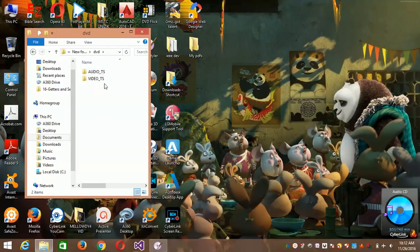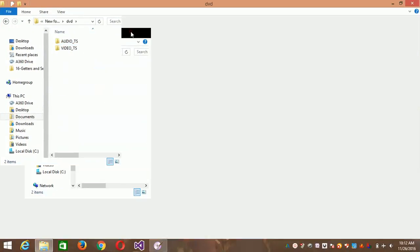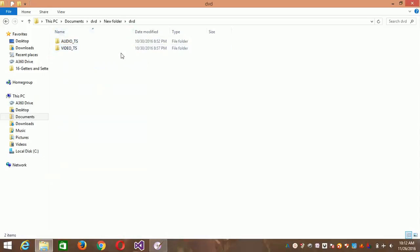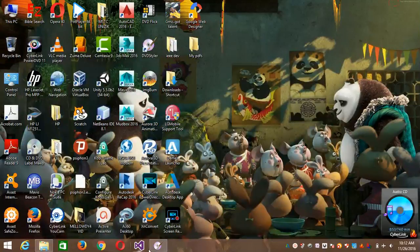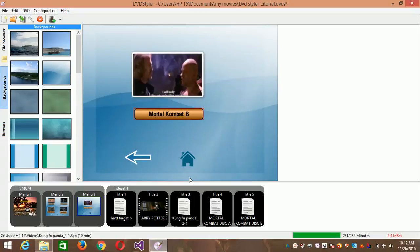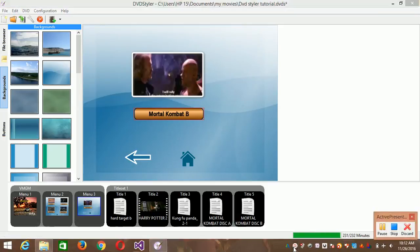After encoding, go to the folder you directed it to — go to My PC, My Documents, then go to the DVD folder. After encoding you'll see something like two folders, and then you're good to go. Thanks for watching and bye for now.